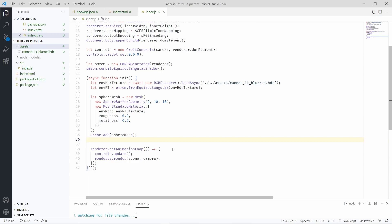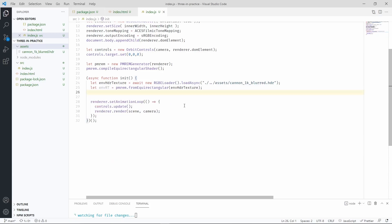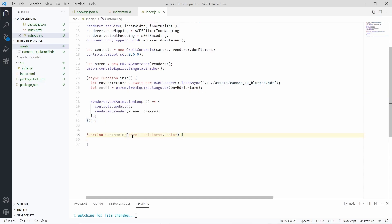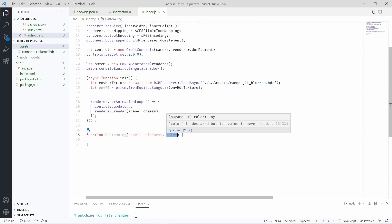Let's start by removing the sphere mesh. Let's now make a new function to create the custom mesh for the rings. We'll take three parameters: the environment map, the thickness of the ring, and the color.